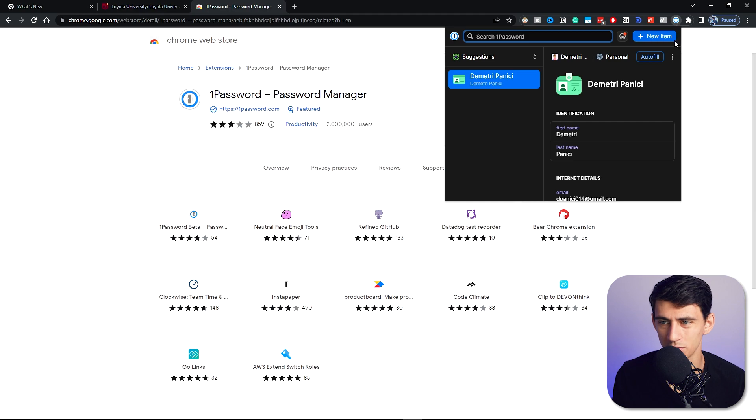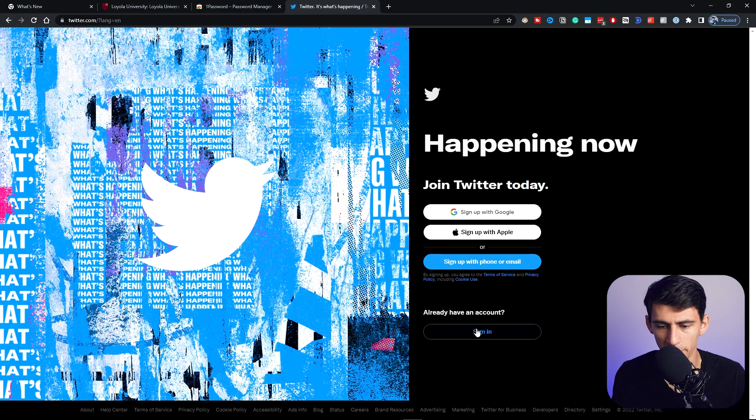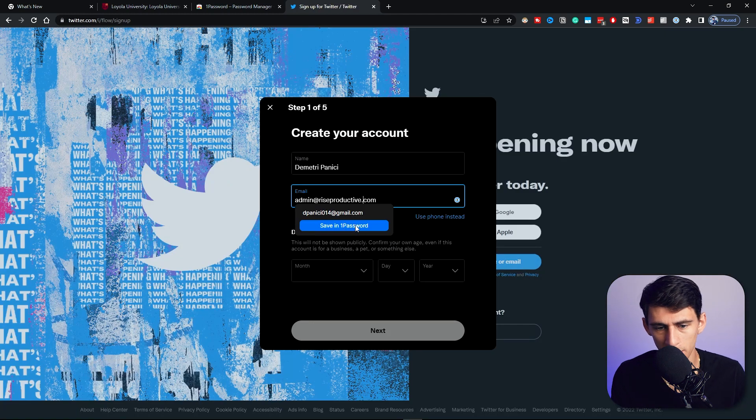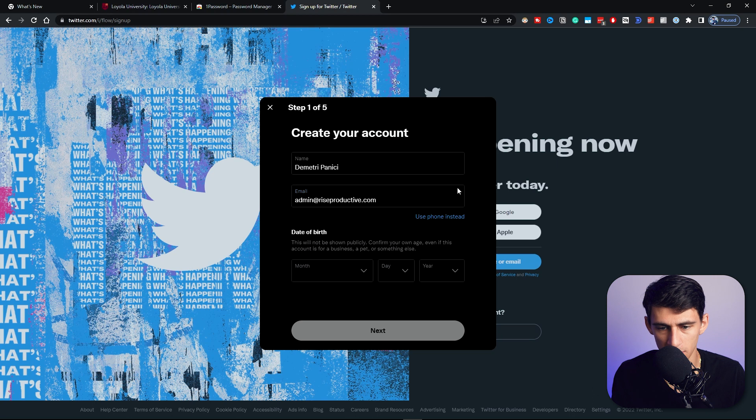All right, so now that I'm in Chrome, it seems to be working, which is kind of a problem considering Brave is the main browser I use. Anyways, if I go back into Twitter and make an example account, and you see I'm putting something in here, it can let me save this in 1Password.